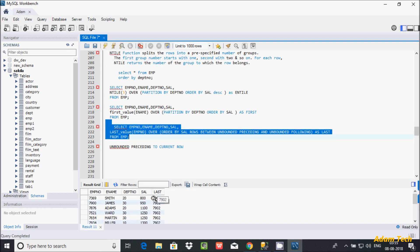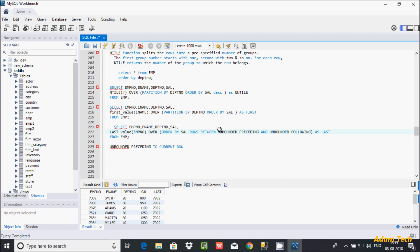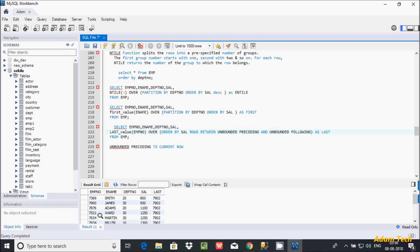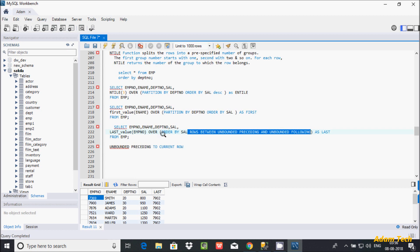Let's execute — here it's displaying 7902. So in LAST_VALUE function, if you want the expected output you have to include ROWS BETWEEN UNBOUNDED PRECEDING AND UNBOUNDED FOLLOWING. PRECEDING means starting from the first row, and UNBOUNDED FOLLOWING means going till the last row. If you don't give this, then it defaults to UNBOUNDED PRECEDING to CURRENT ROW, so it starts from the first row and ends with the current row.